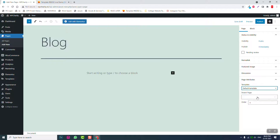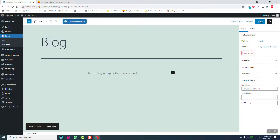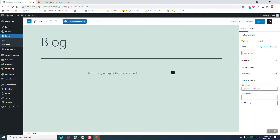The Blog page won't be part of the main navigation menu, but if you list any blog posts on the homepage, you need to assign a blog page so WordPress knows where to list all your blog posts.